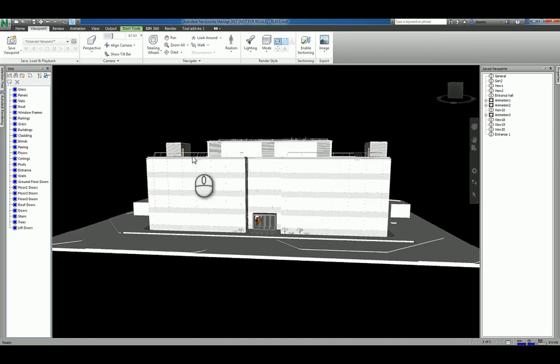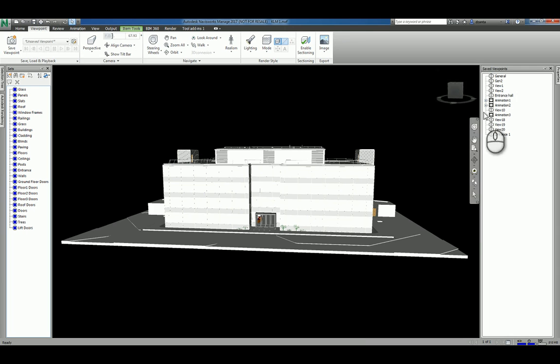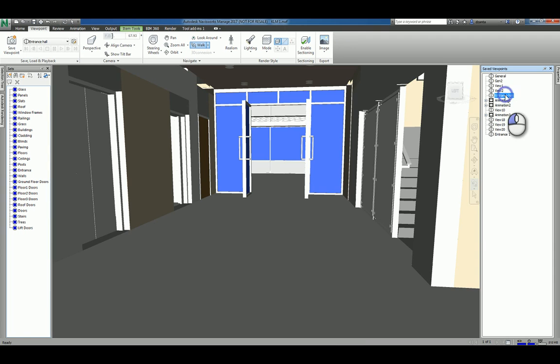And then you have zoom all which basically says zoom extends. Kind of like in AutoCAD or in zoom all or zoom all to fit in Revit. Again, you can jump to a particular view.